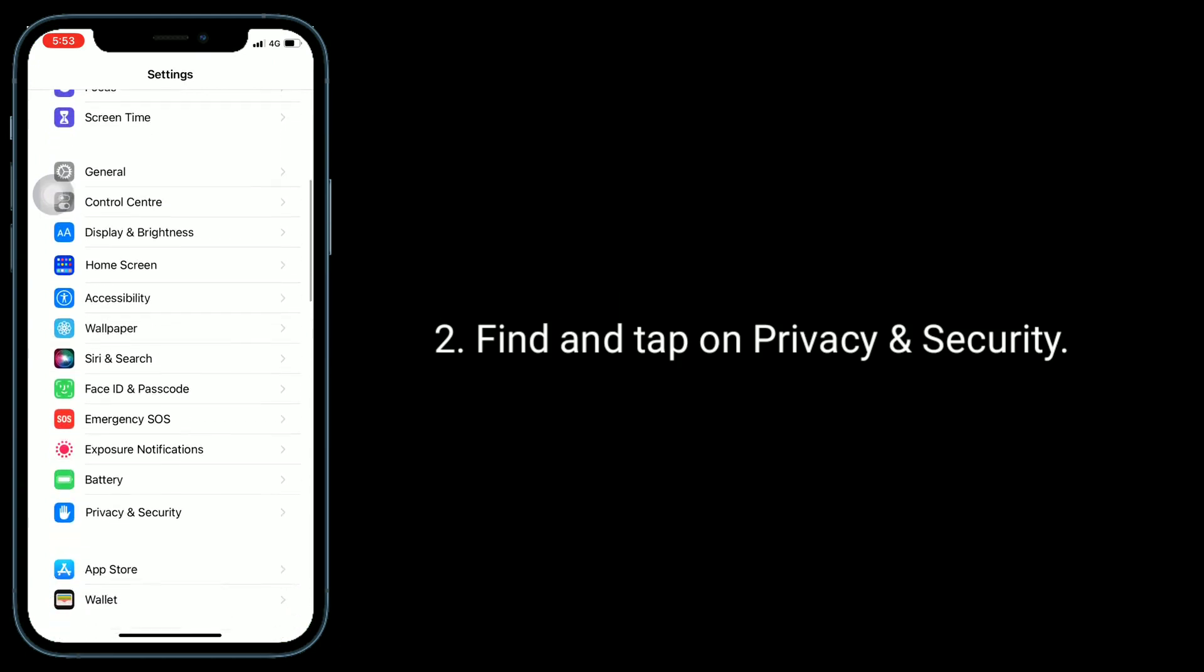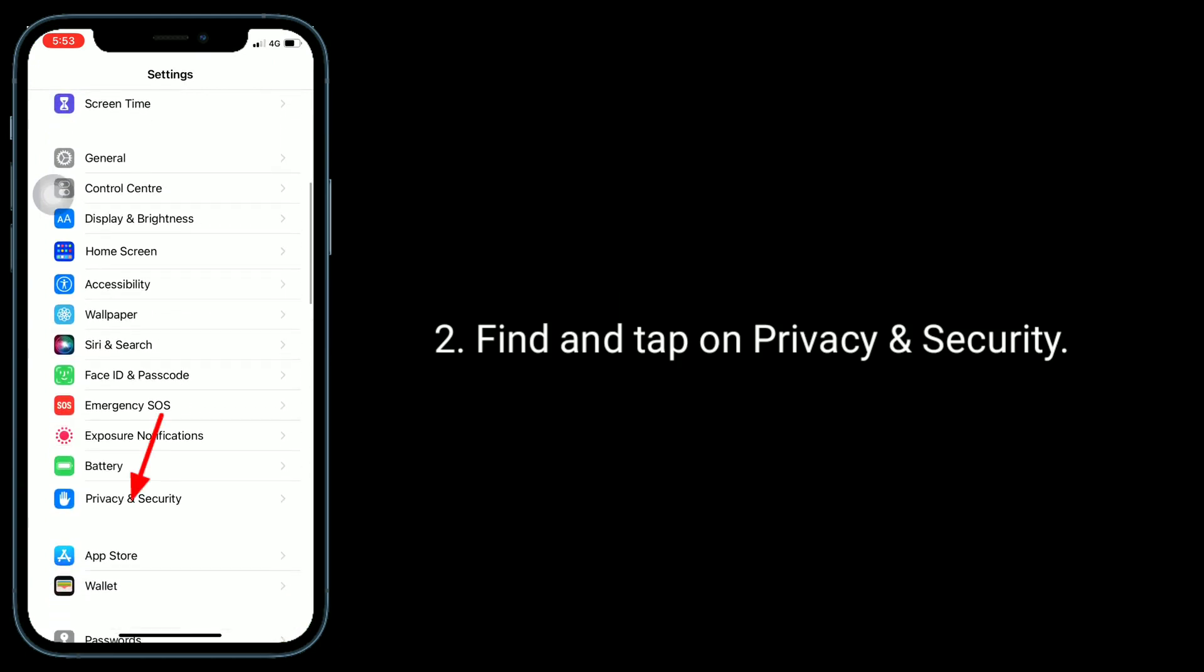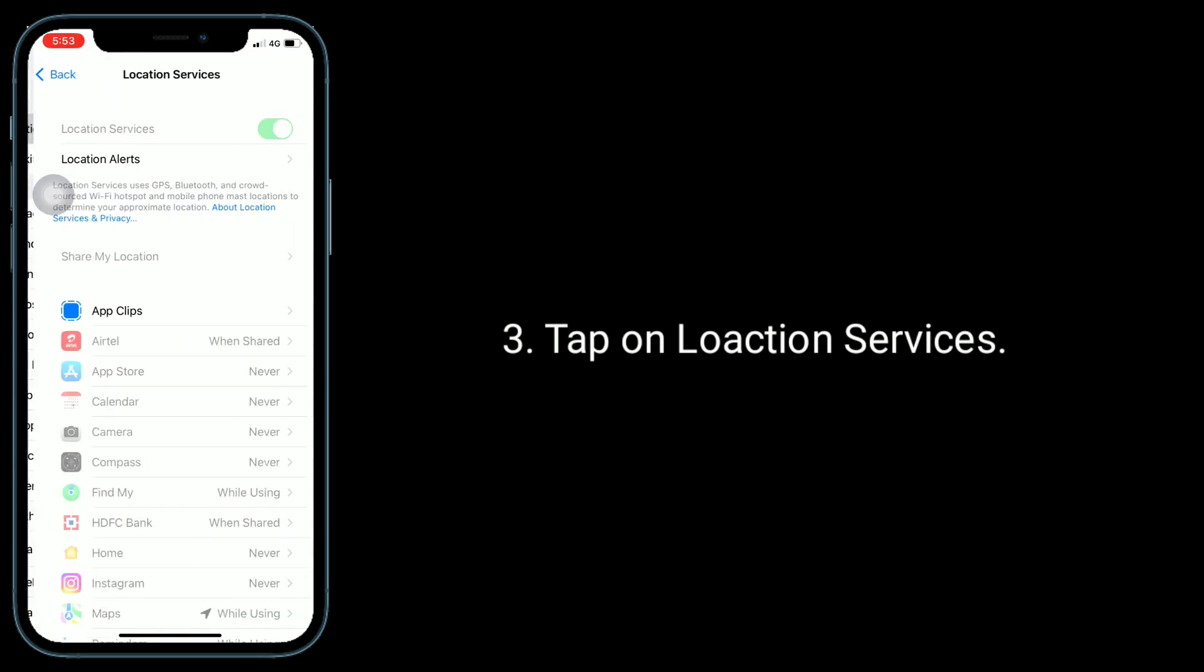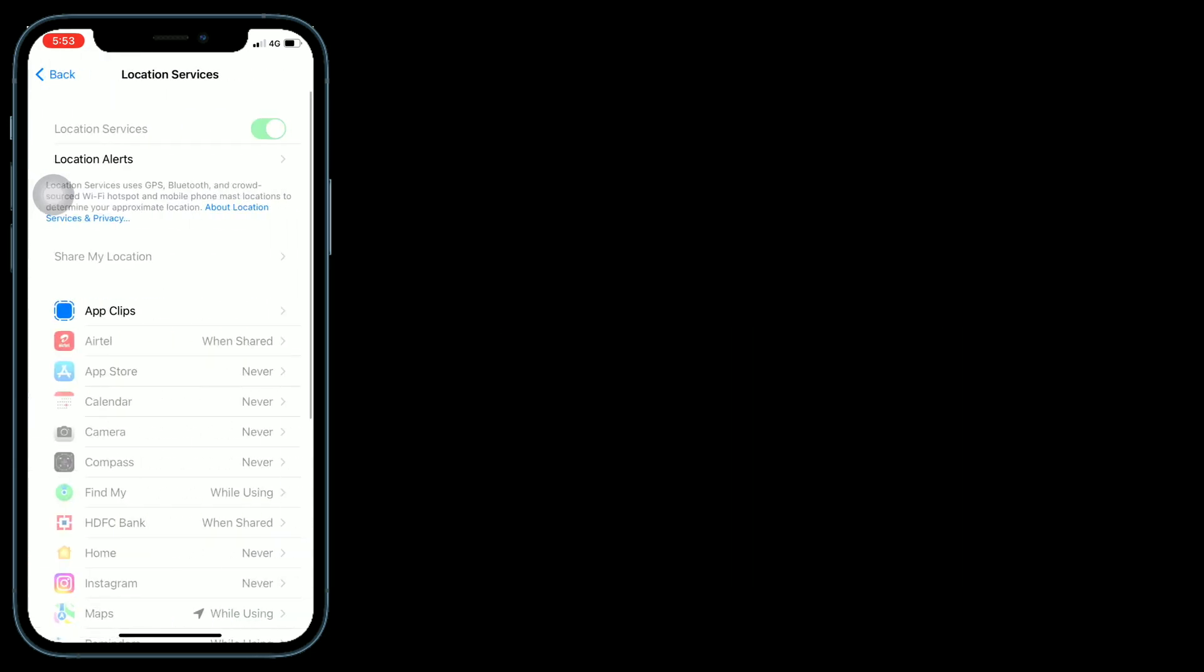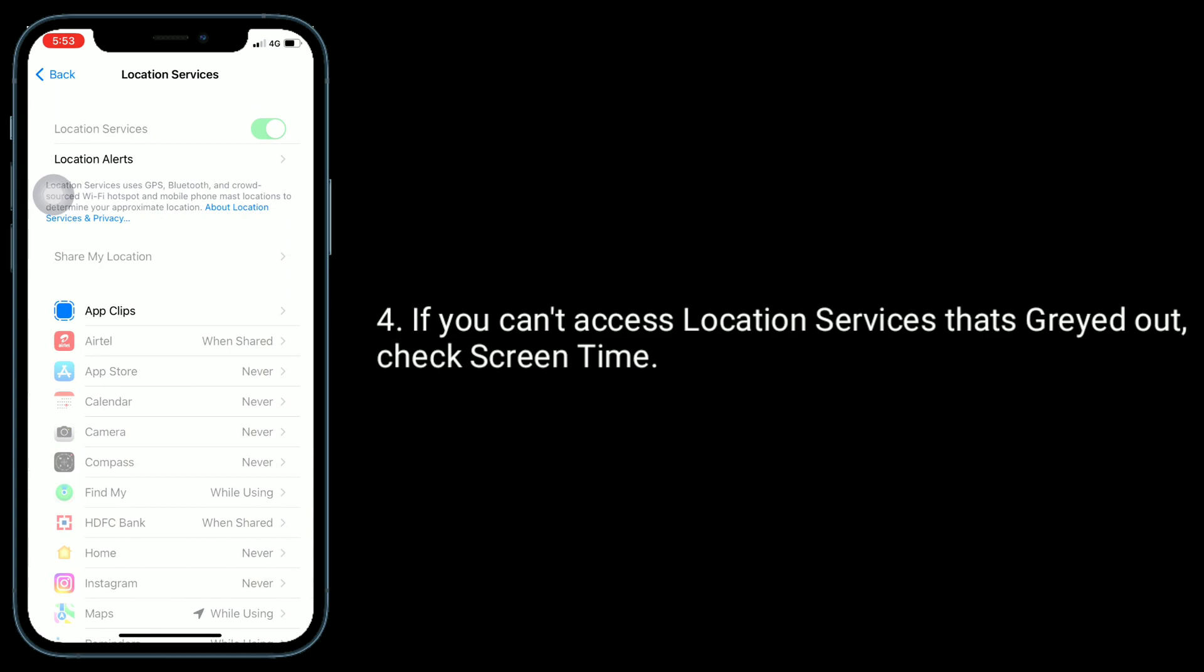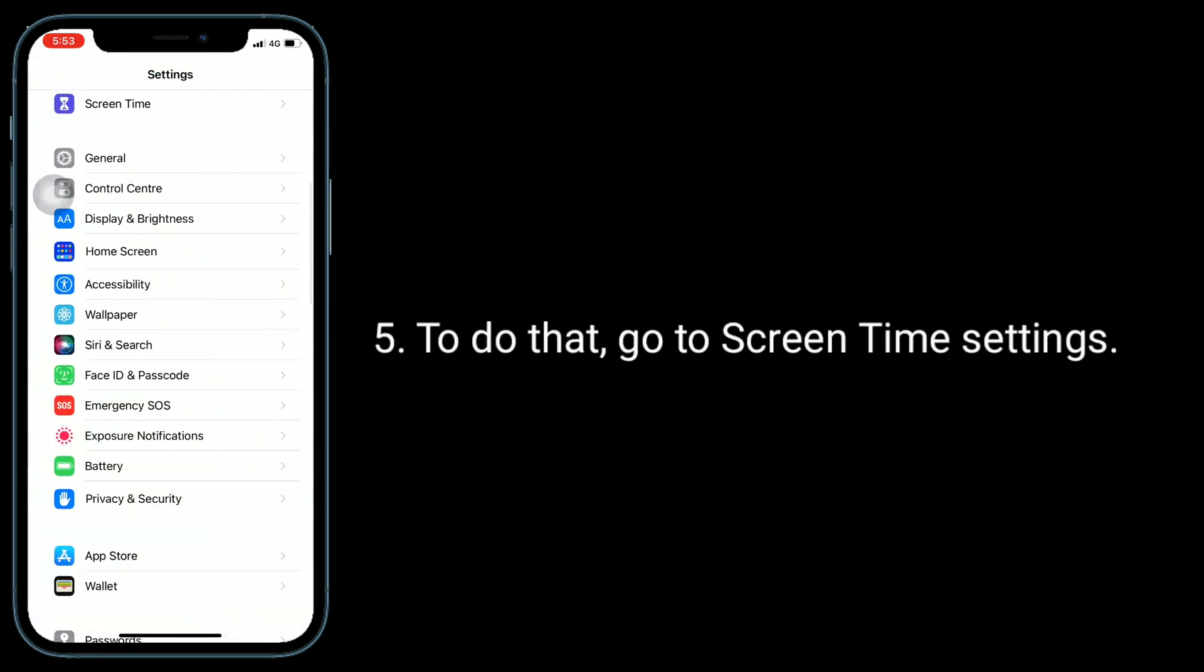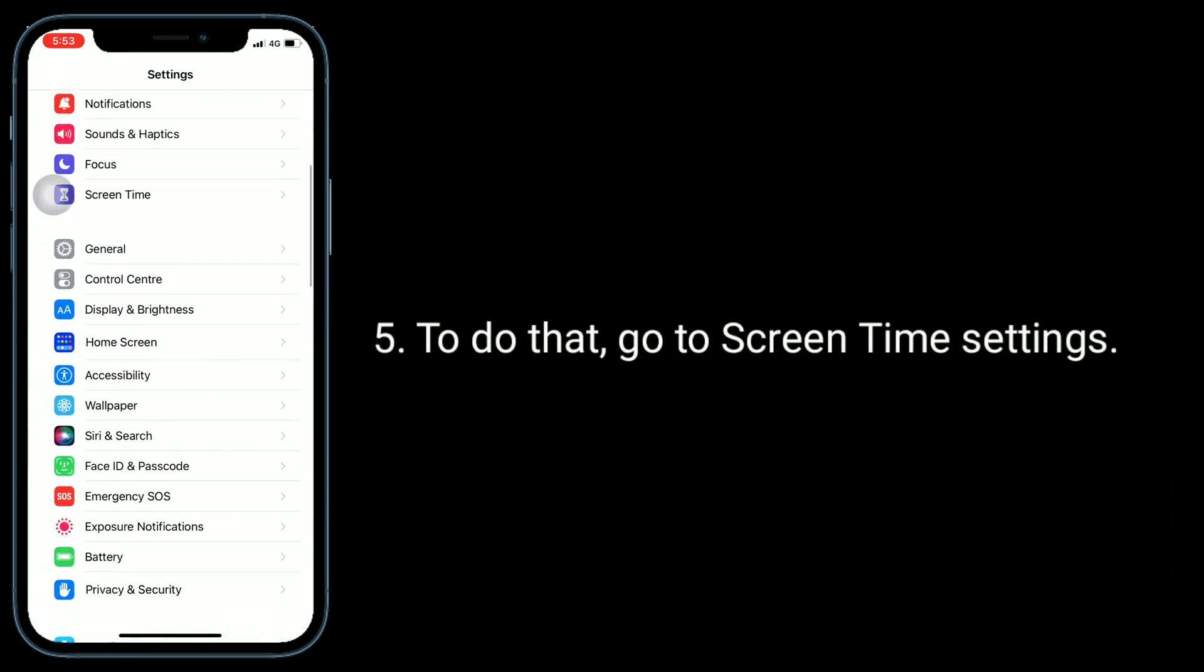Tap on Location Services. If you can't access Location Services because it's greyed out, check Screen Time.